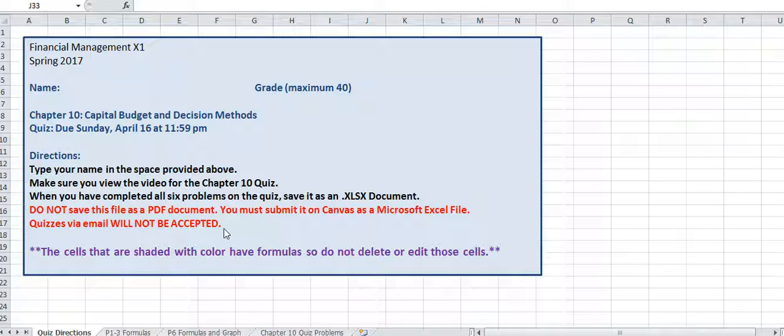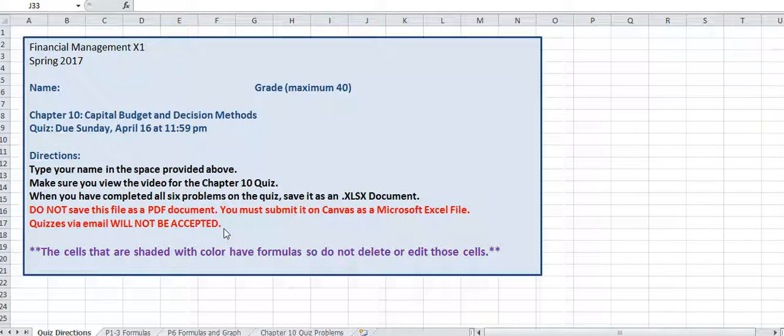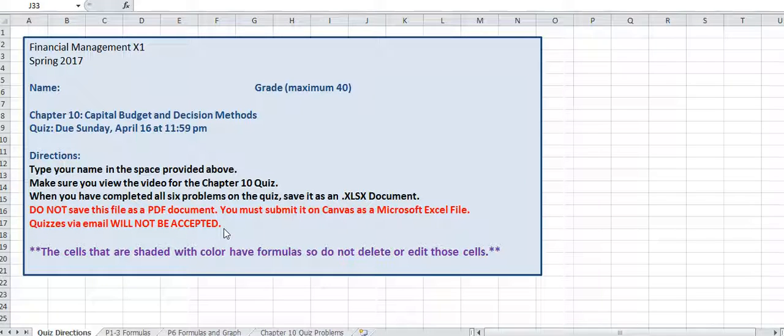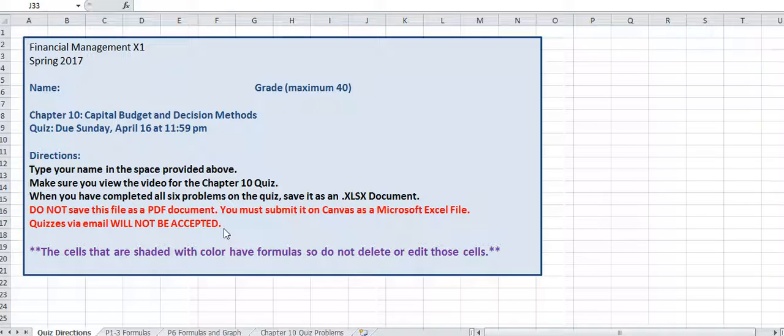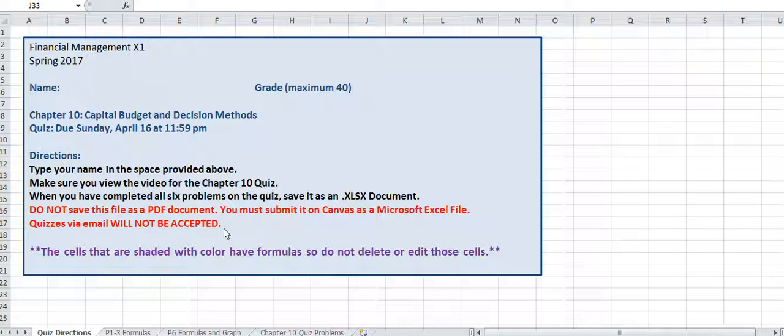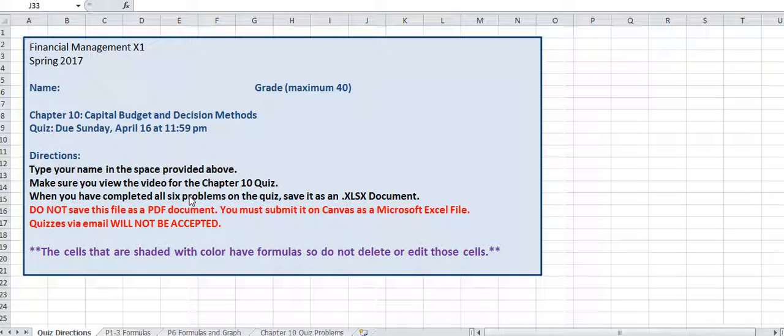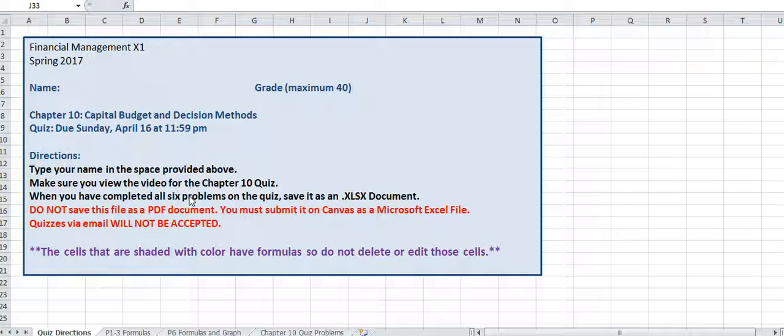I just wanted to give you a little bit of guidance for the Chapter 10 quiz. It's going to work exactly like the Chapter 9 quiz, except here you have six problems and you're going to be saving it and uploading it as an Excel file.